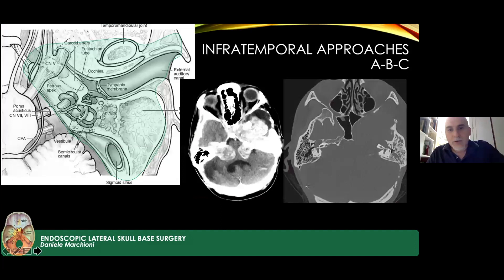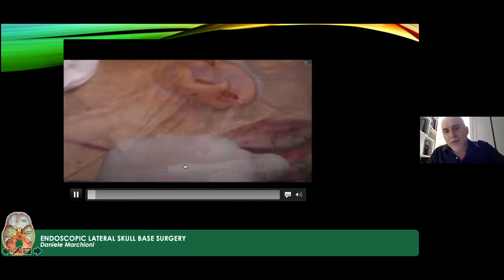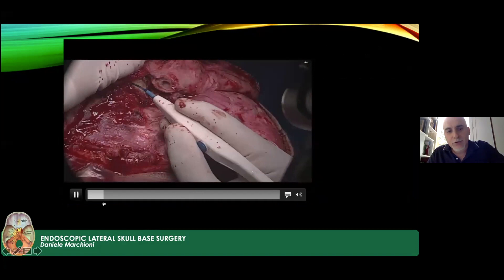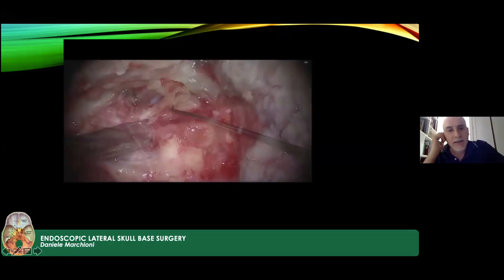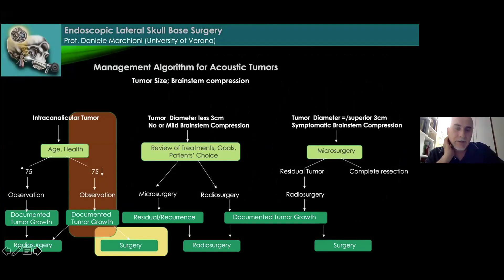Another example: a young lady with a huge tumor in the infratemporal fossa — a facial schwannoma with brainstem compression. A transcochlear approach with infratemporal fossa approach type C was used to remove as much of the tumor as possible to decompress the brainstem, with good results. This concludes the open translabyrinthine and transtemporal approach section.